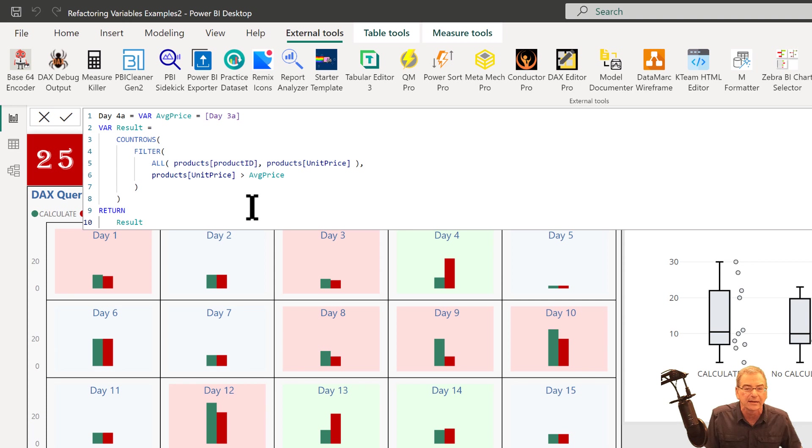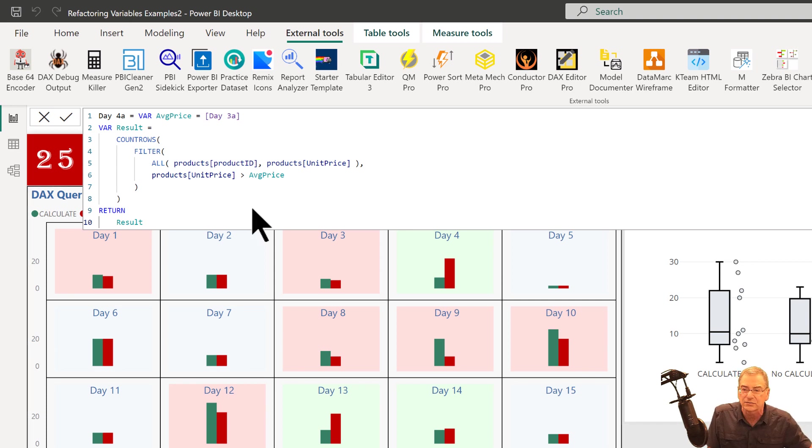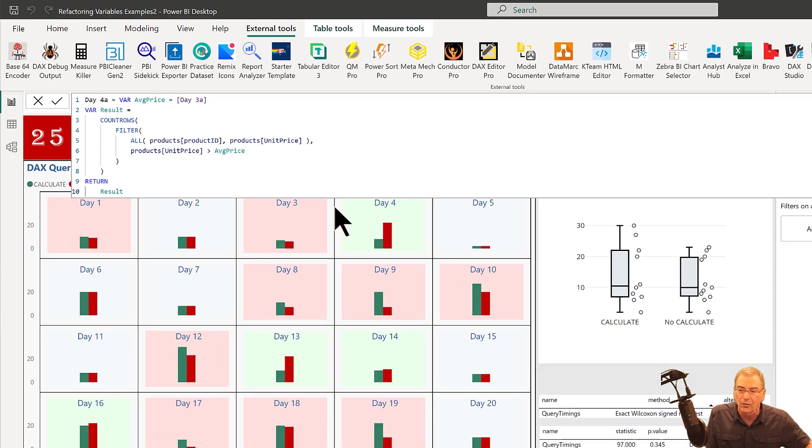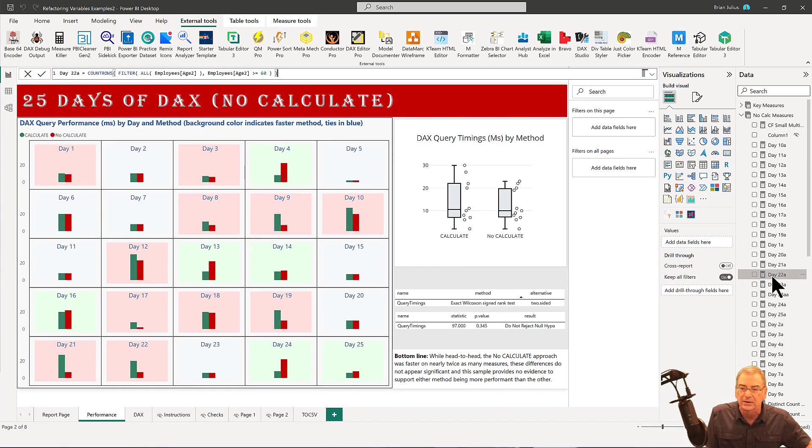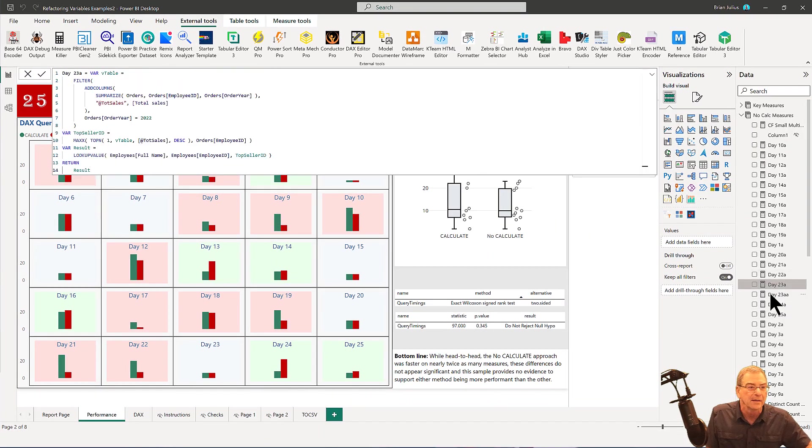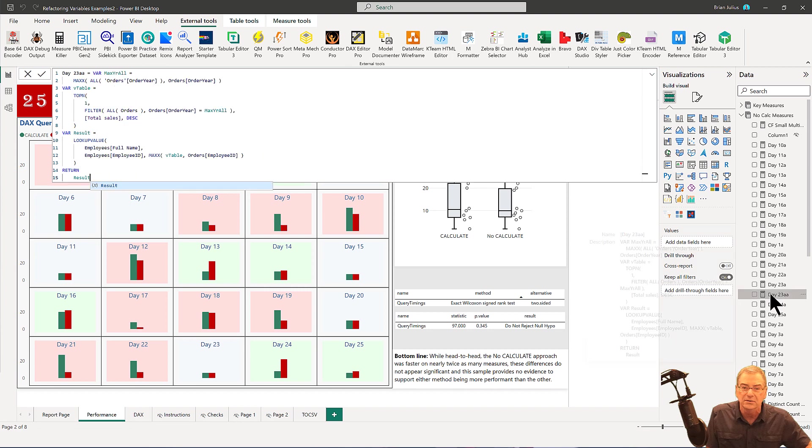And it's just something that I occasionally forget to do and I did on this report. And so I've got a whole slew of measures here that I need to change that don't use the underscore.